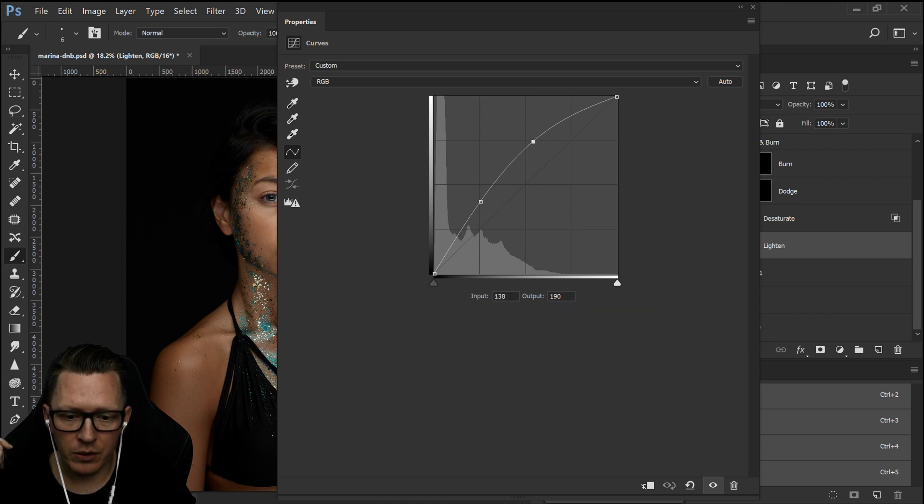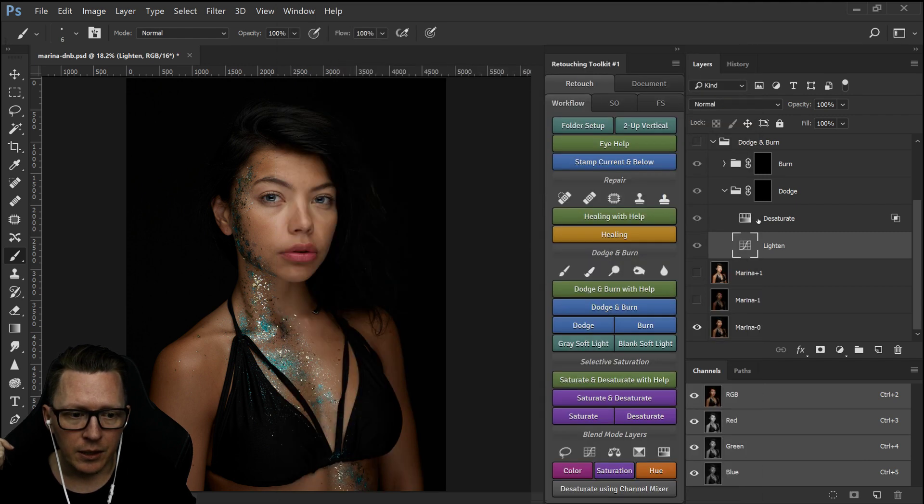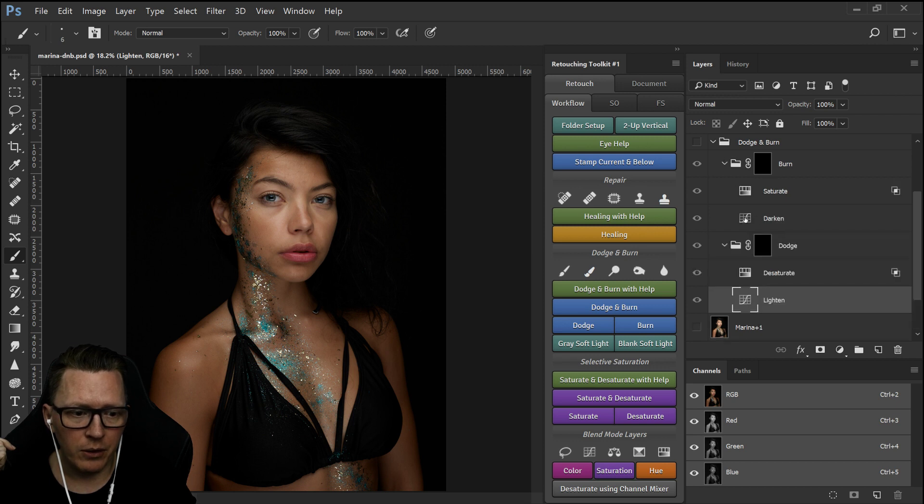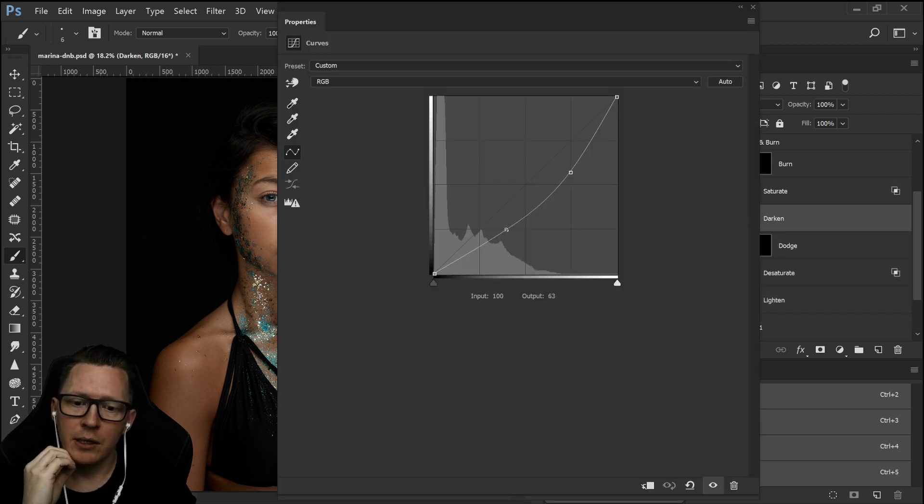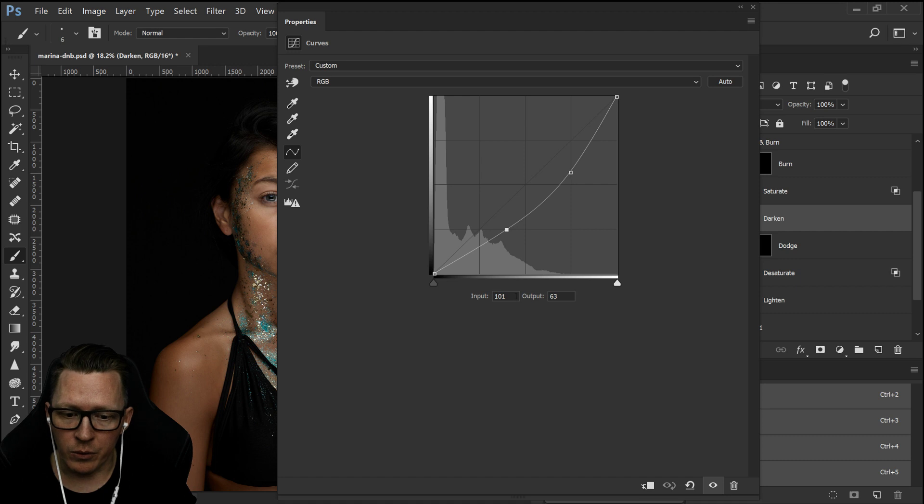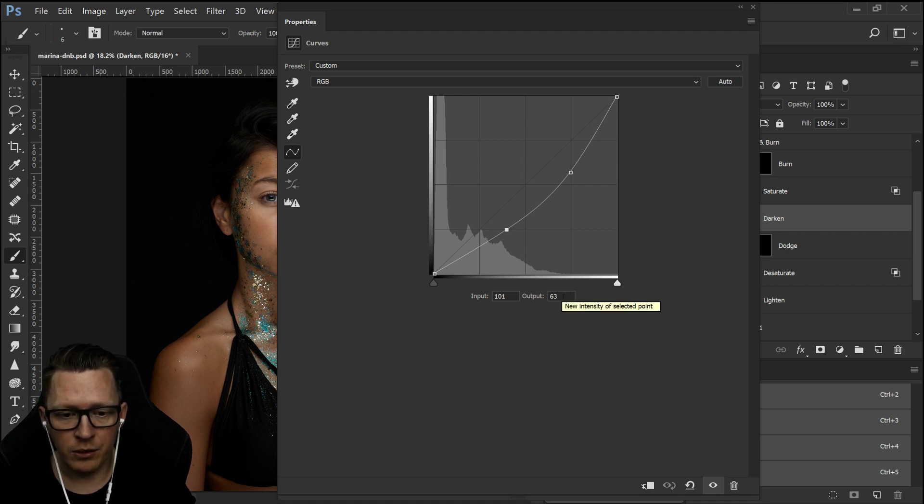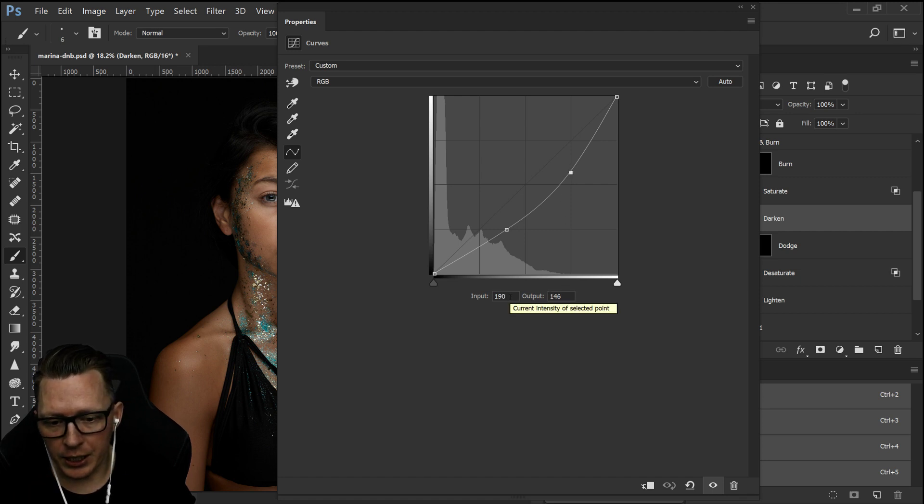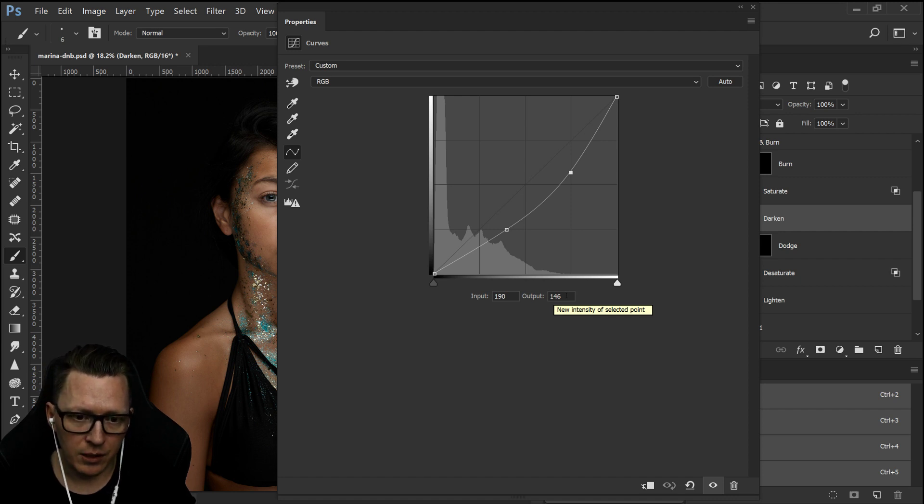And then for the new method of darken, the first point should be 101 and the second value 63, and the second point should be first value 190 and second value 146.